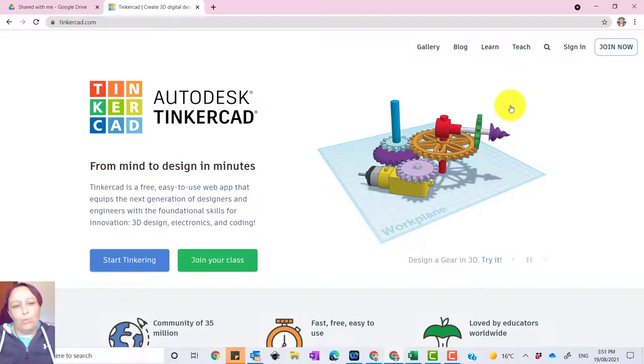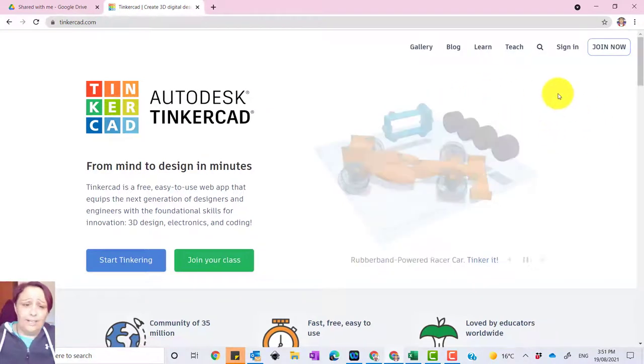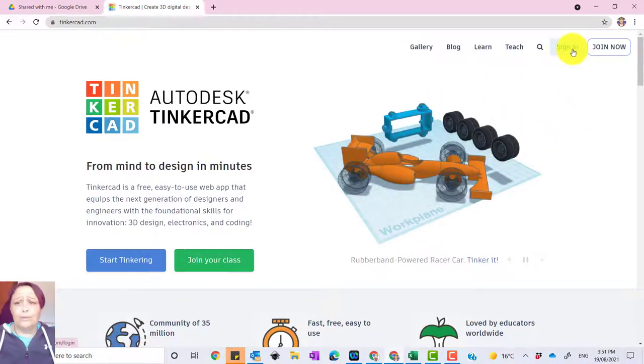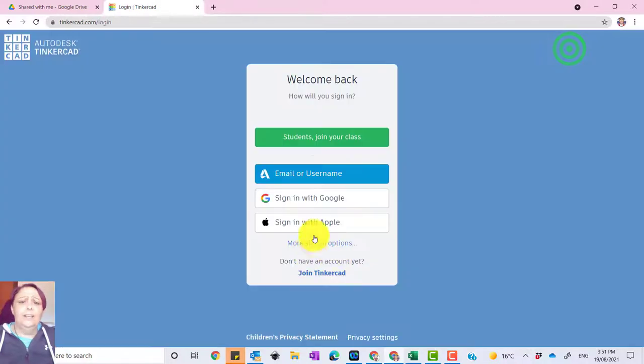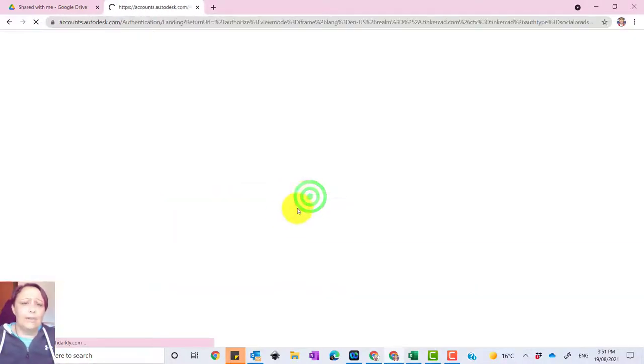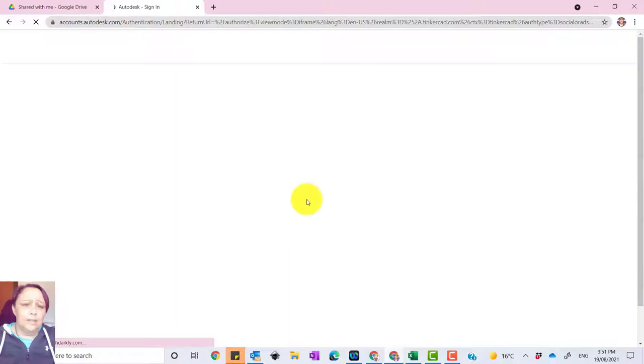So now we're on Tinkercad. What you do is just press sign in here and use your Google email. So your email from school will come up with your Google Apps email.